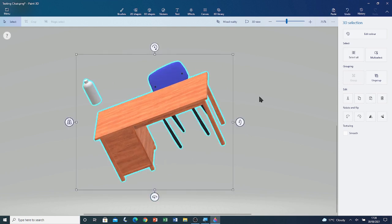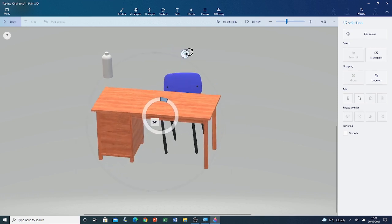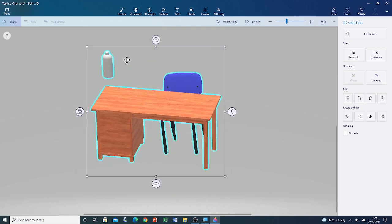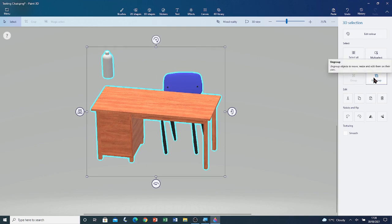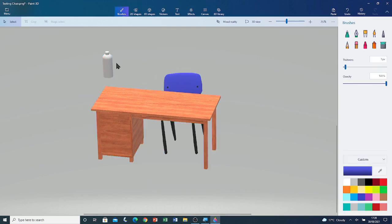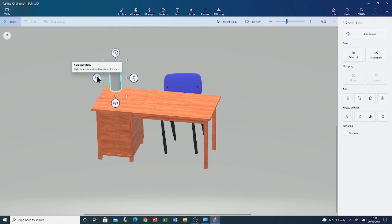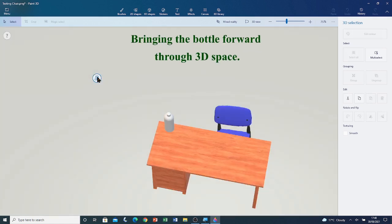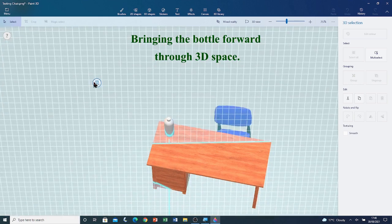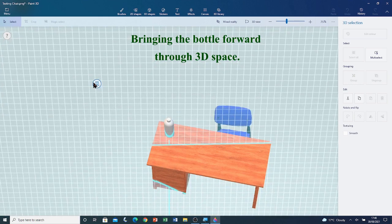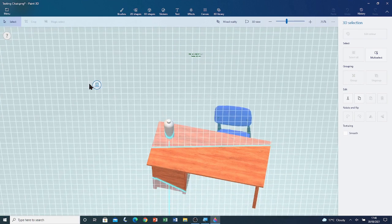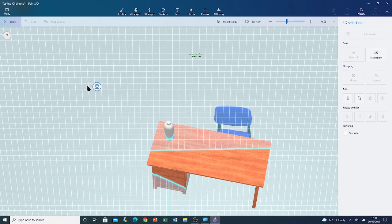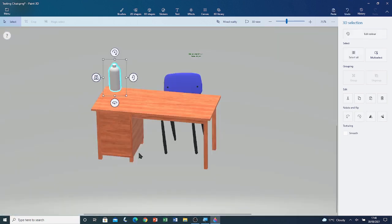You can see that the bottle is not on the desk directly. So, I'm going to put it on. Let me just rotate this. I'm going to ungroup them. Let me select the bottle and let me place it on the table. Now, bring it through 3D space using the Z axis position handle.